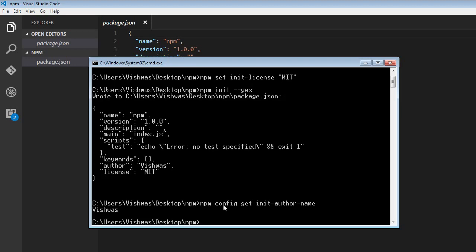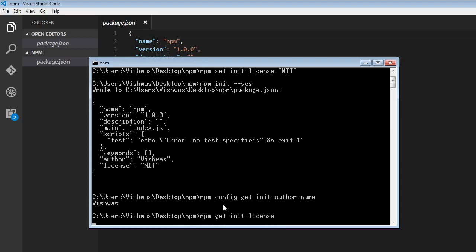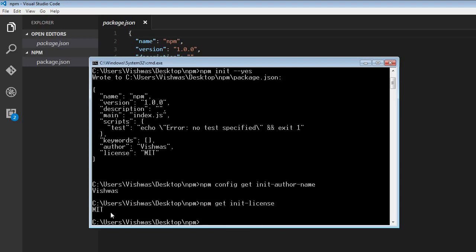And again, we can leave out this config keyword if you wish to. So I'm going to say npm get init-license, and this is going to give me the default license that has been set, which is MIT.